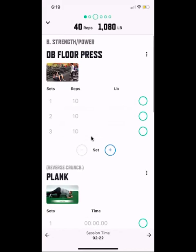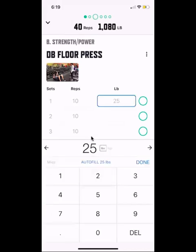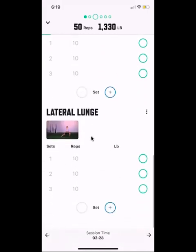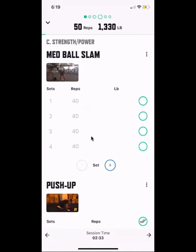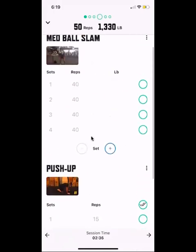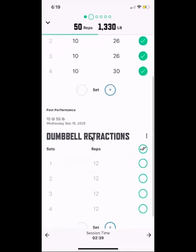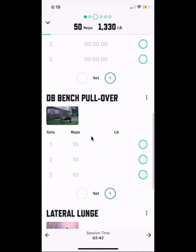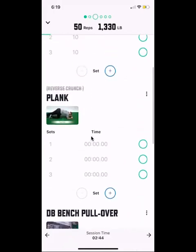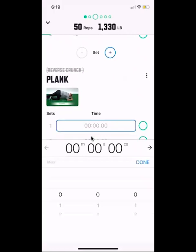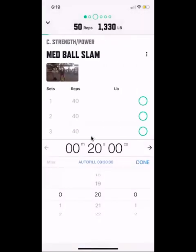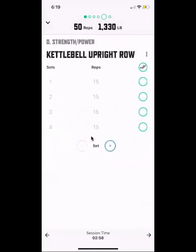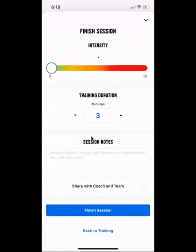After finishing the B block we move on to the C block. As coaches we're going to be tracking some of the bigger movements — for example, floor press we'll definitely track weight, maybe not all sets but the last ones. We'll also track pull-overs and lateral lunges. For exercises without a weight like a plank, we might track duration — say you did 30 seconds this week, so maybe next week we push for 45.